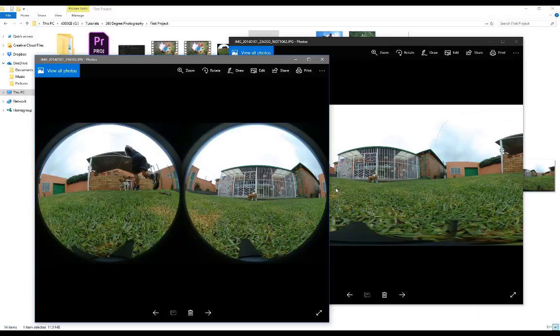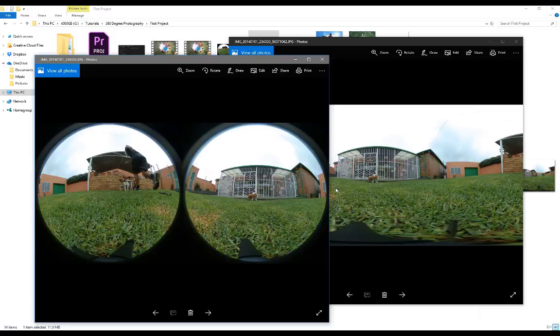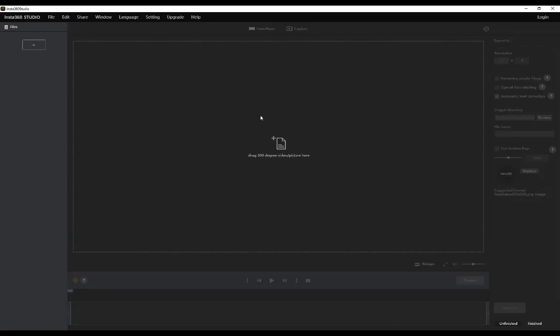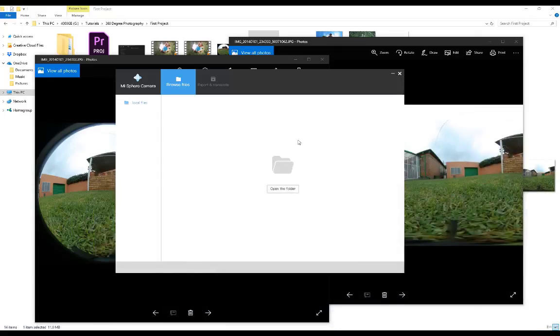The apps that we're going to be using are actually free as well. If you check the description I've provided links to the two programs we'll be using: the dedicated Mi Sphere app as well as this awesome program called Insta360 where we create our tiny planets.